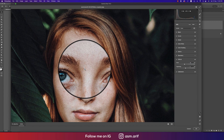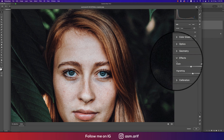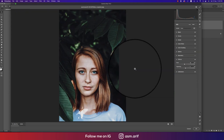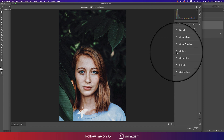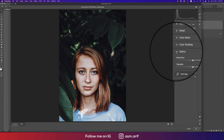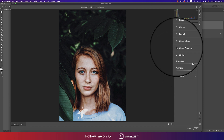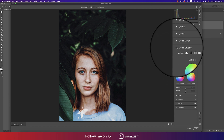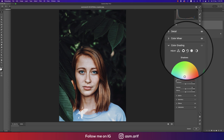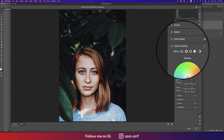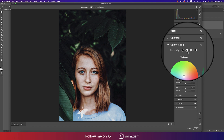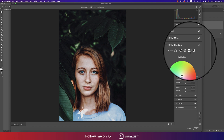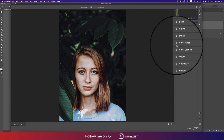In Effects, I set the Grain to 45 — that's why you're getting a little bit of grain, which makes the moody tone. For Geometry and Optics I didn't use those. In Color Grading — the most important section — you define which color will be in the shadows, mid-tones, and highlights.